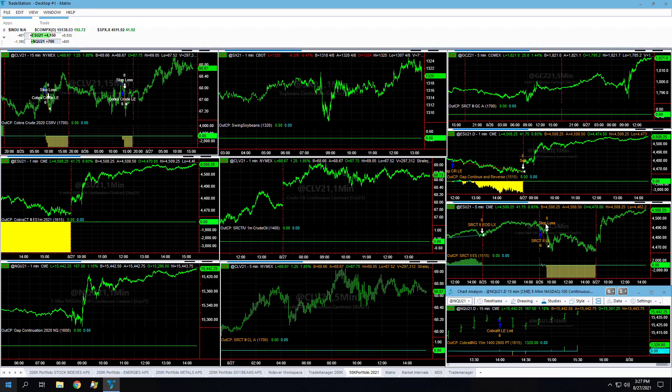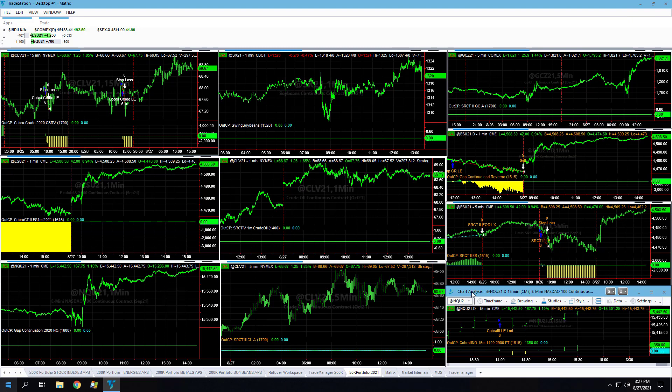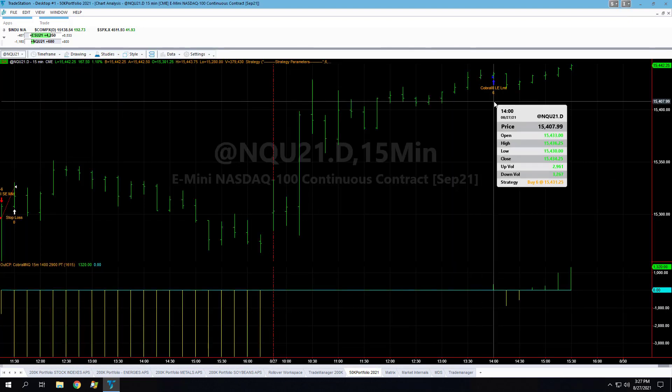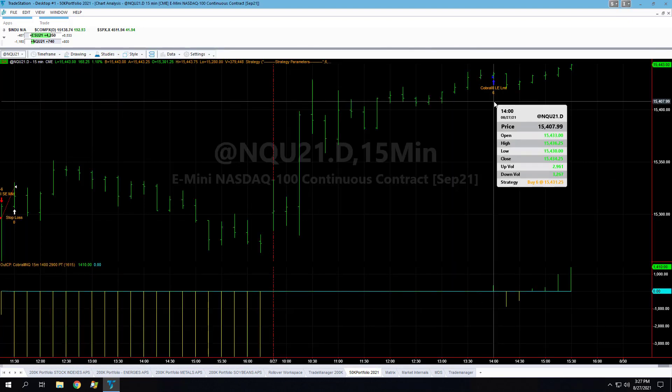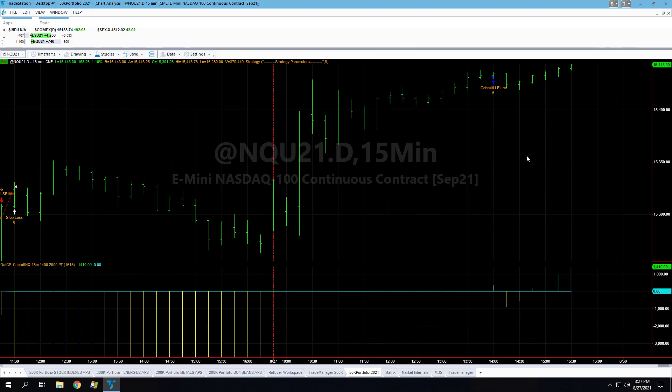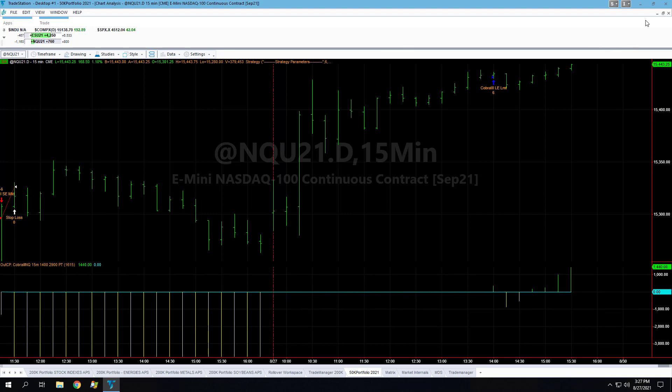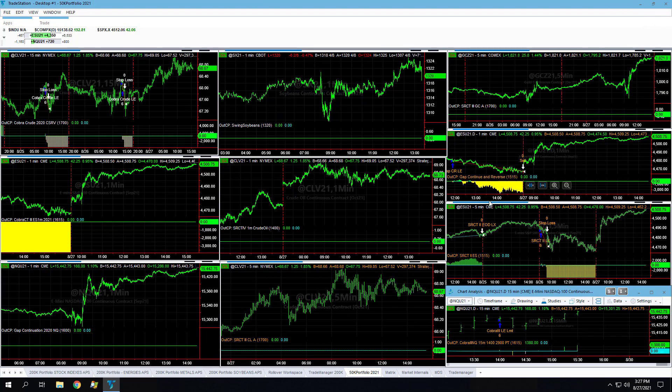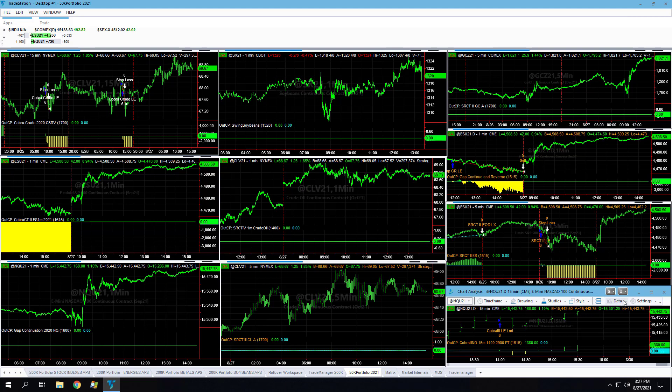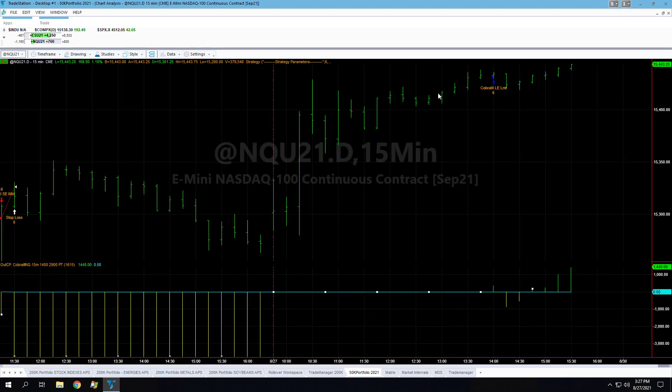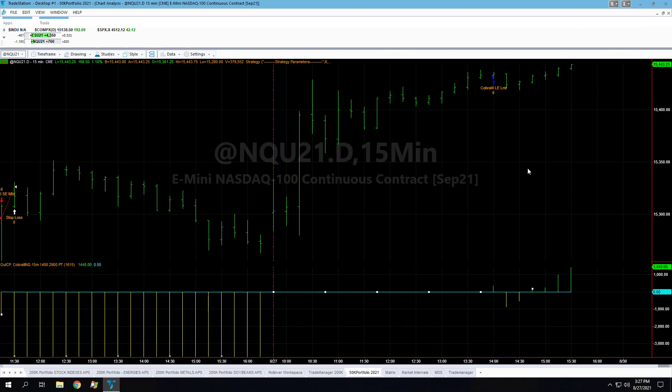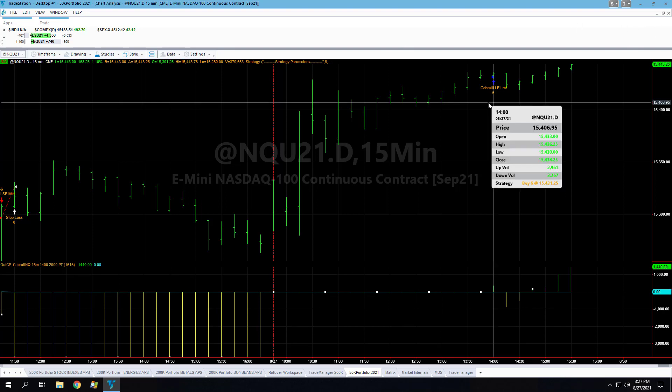Looking for a blow-off move into the close here on Friday, August 27th. We have the NASDAQ long right here at 44,3125, looking for 15,500 potentially going into the close. We will see if that plays out. This is the only trade right now in the 50K portfolio.